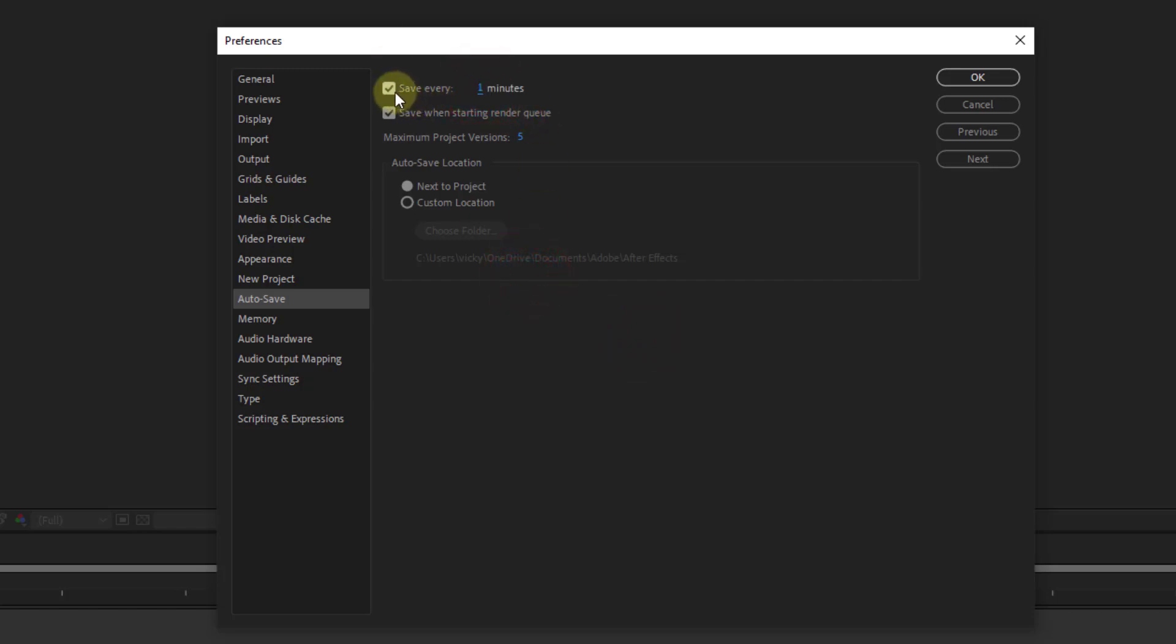Save every should be enabled. It should be enabled. Save when starting from running through - both should be enabled.